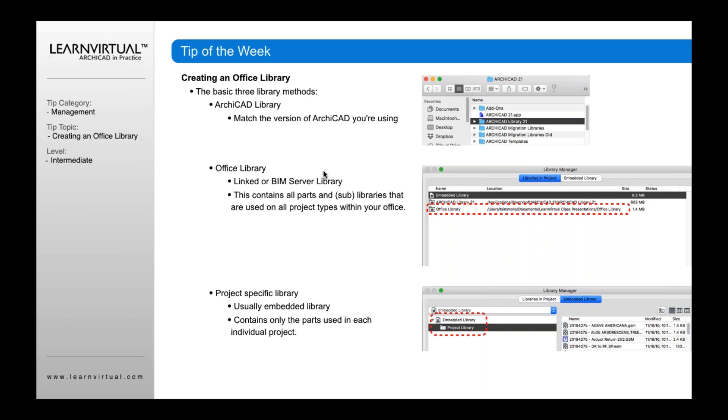And it's going to obtain parts and sub-libraries that are used on your project types within your office. And ideally, these are different parts and objects that are sort of office standard that you use on various projects. They're not necessarily project-specific. And of course, that's going to have some sort of a path here, either into your BIM server library or linked externally in the system. Or third, you're going to have a project-specific library. As I mentioned, these are usually embedded. I recommend typically you embed your project libraries. That way it travels with the project. And it contains only the parts used in that individual project. You should not contain parts from other projects. And that's why it's good to kind of create a project library here.